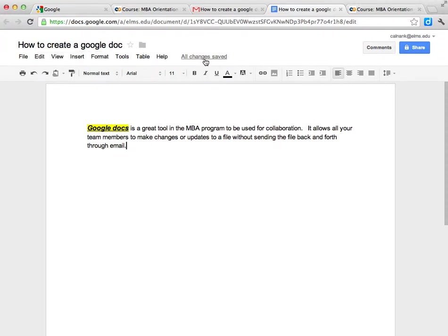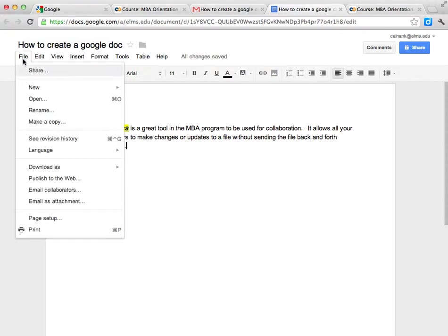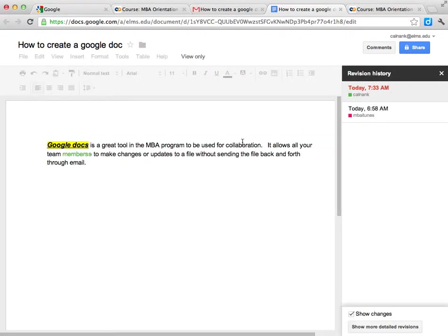Everything is being saved automatically. We don't have to worry about that. And now I can actually look at the revision history.